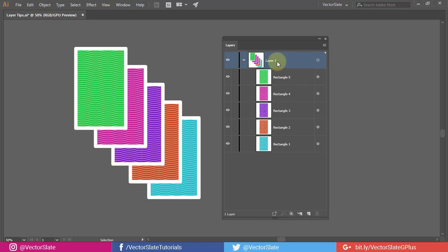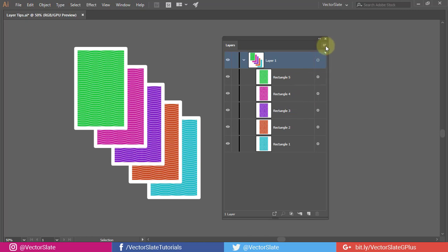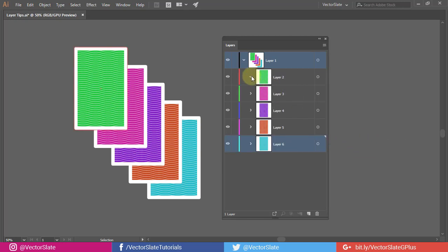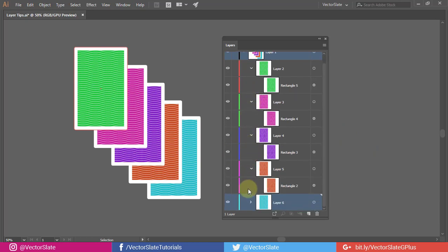Highlight the parent layer containing all the child objects. Then click on Release to Layers Sequence. All the objects inside layer 1 are now distributed to separate layers.